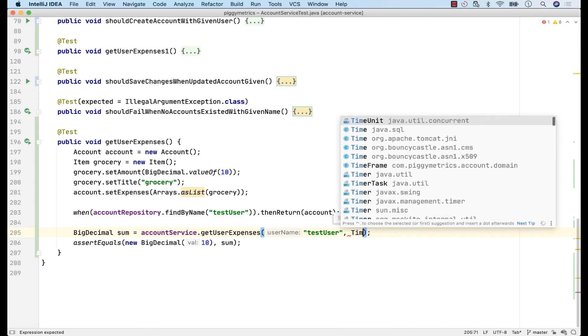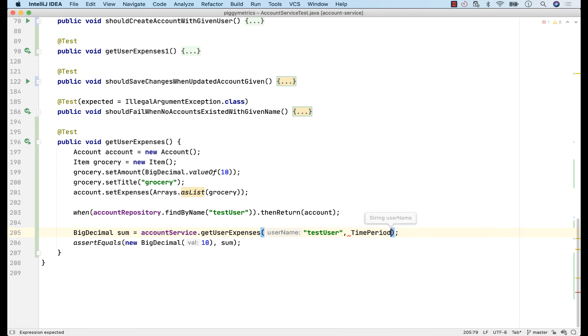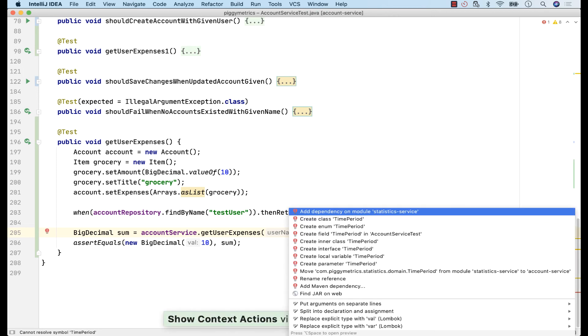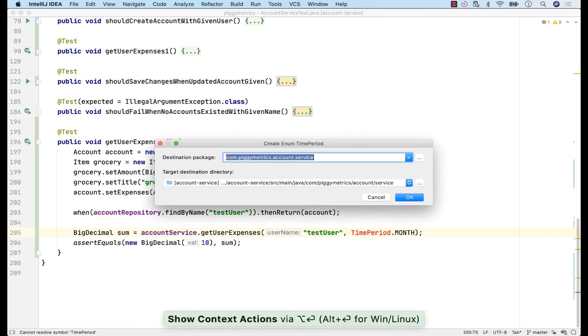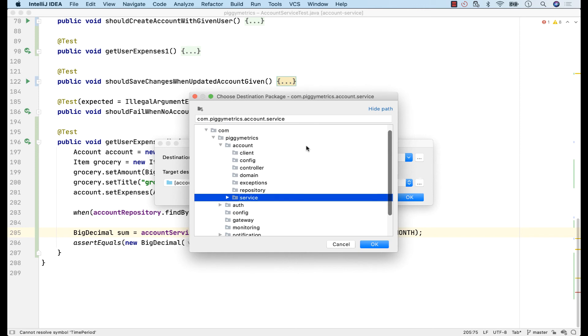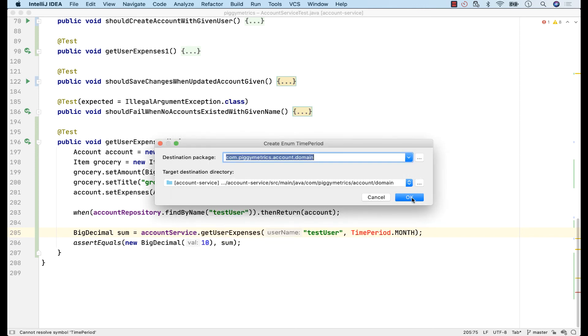Probably, I would want to model this as an enum type. Notice that I add the field right here in the test, like it already existed, since it's more convenient. On the other hand, the classic way to do this is to go to the project view, find the package, create a new file, and then give it a name. Here, IntelliJ IDEA inferred that this might be an enum class. I'll create this under the domain package.